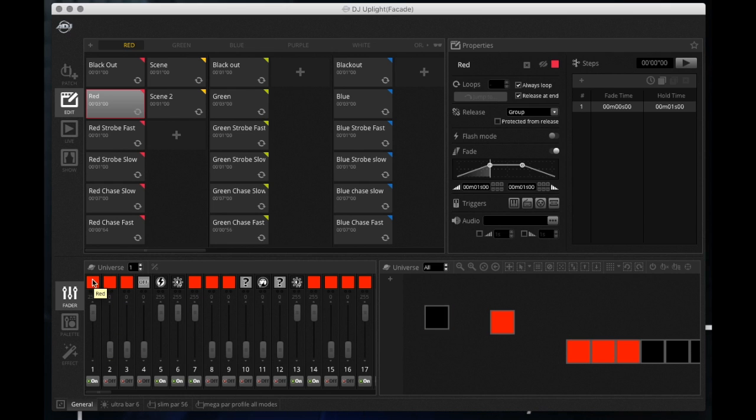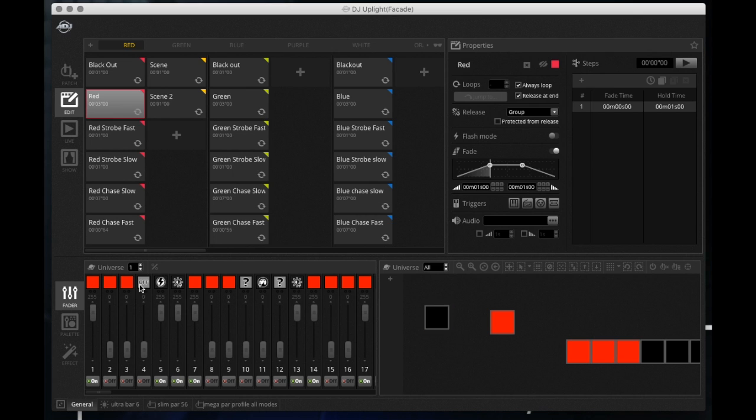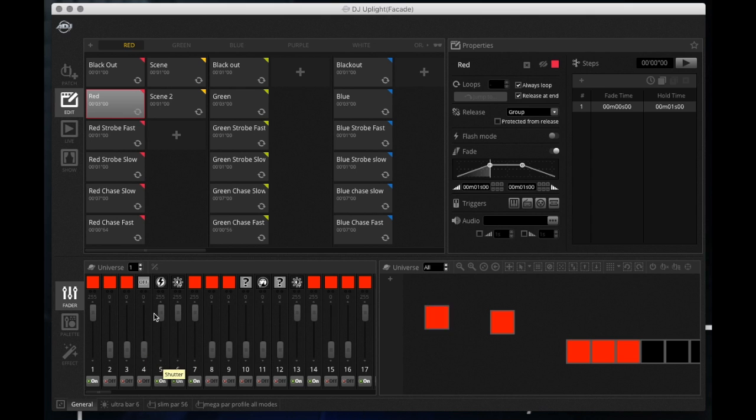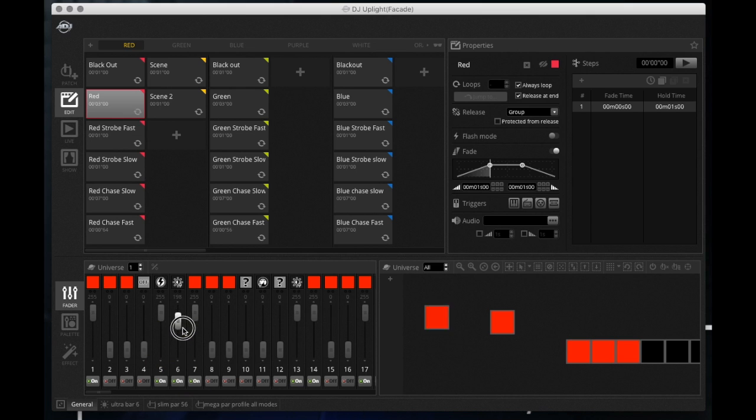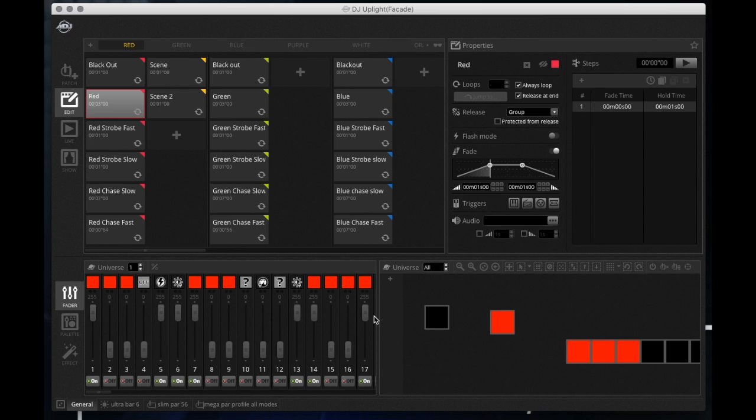Right so my first patch fixture on channels 1 through 6 is one of my Mega Pars. So 1, 2, 3, red, green, blue. 4 is ultraviolet UV that it has built in. 5 is going to be your strobing, your flashing, and 6 is going to be your master dimmer.